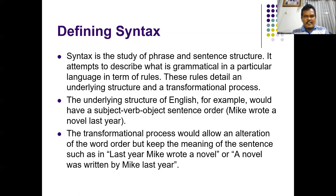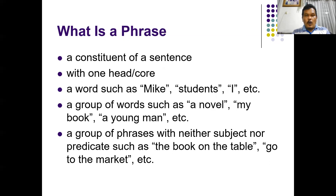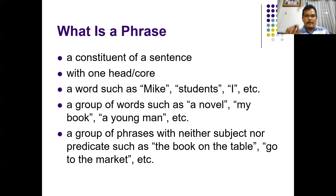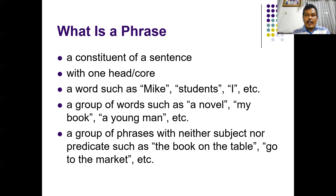Syntax explores phrases and sentences. However, in this meeting, we only focus on a phrase. What is a phrase? We can simply say that a phrase is a constituent of a sentence, because a sentence is composed of phrases. A phrase is identified based on the presence of the core or the head. In every phrase, there must be a head. A phrase doesn't have a subject and predicate, but consists of a core.